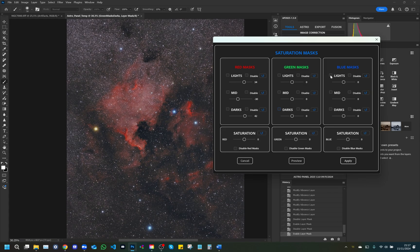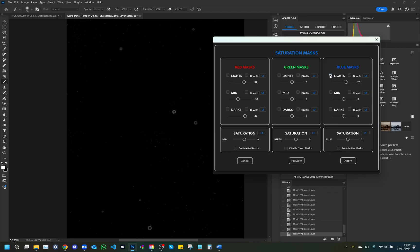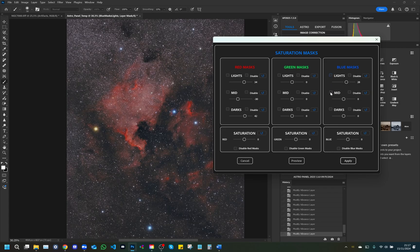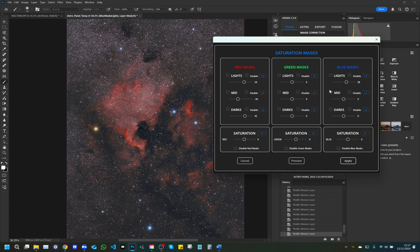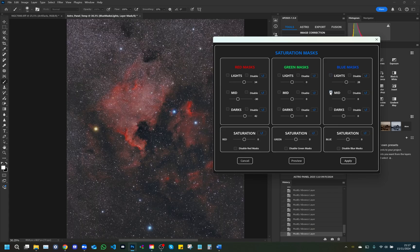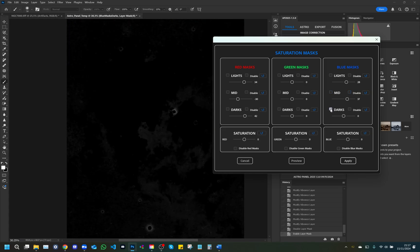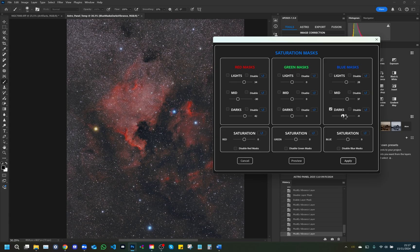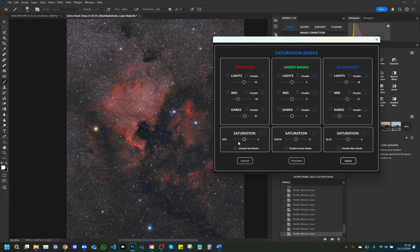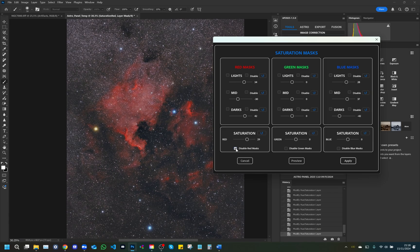The Blue masks: This column allows you to change the saturation of the blue channel. Lights: Controls the saturation of the highlights in the blue channel, with the ability to disable the effect. Mid: Adjusts the mid-tones in the blue channel, with an option to turn them off. Darks: Completely if needed. This setup allows precise control over saturation for each tonal area in RGB channels, giving you detailed color management in the image.